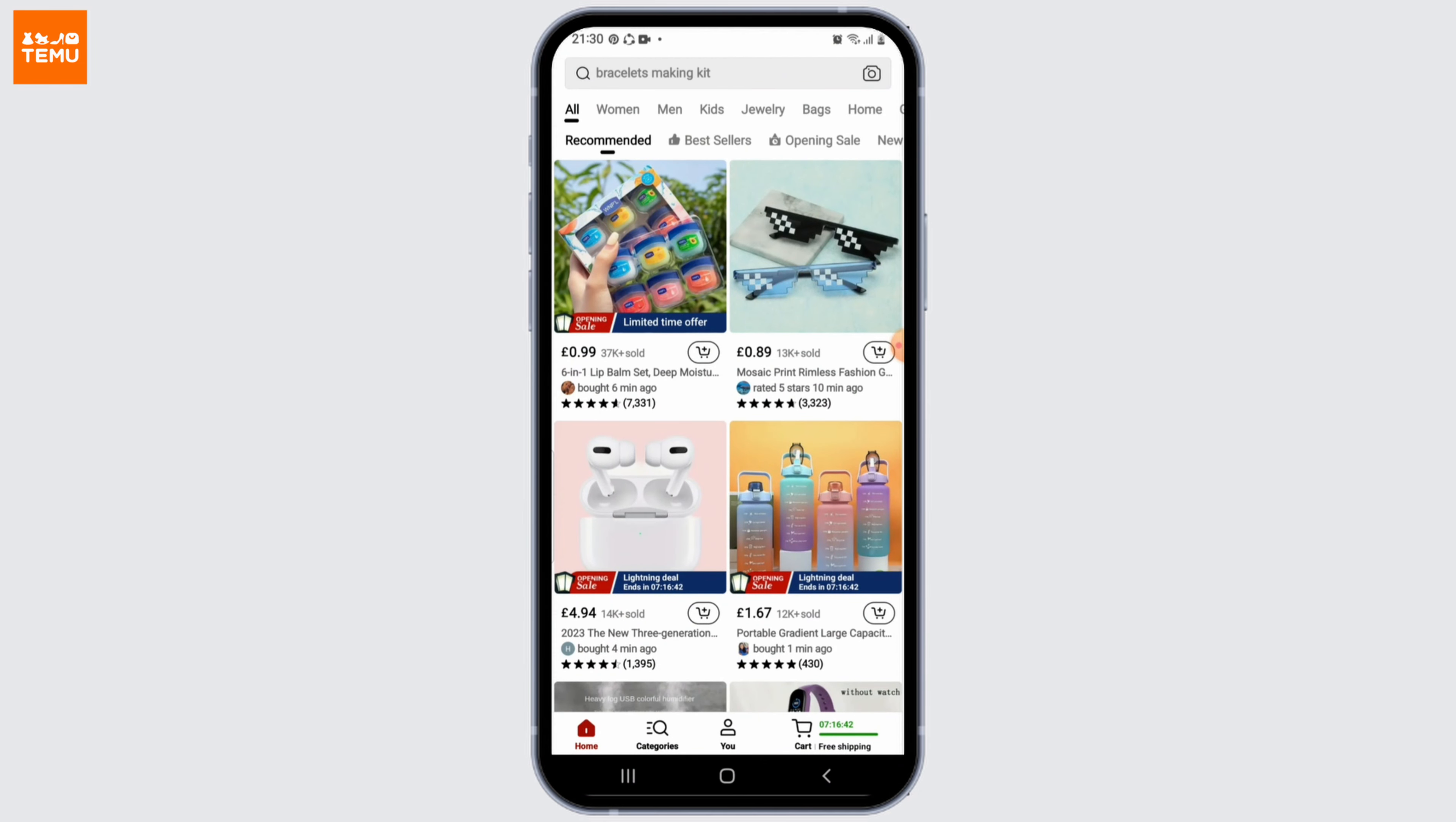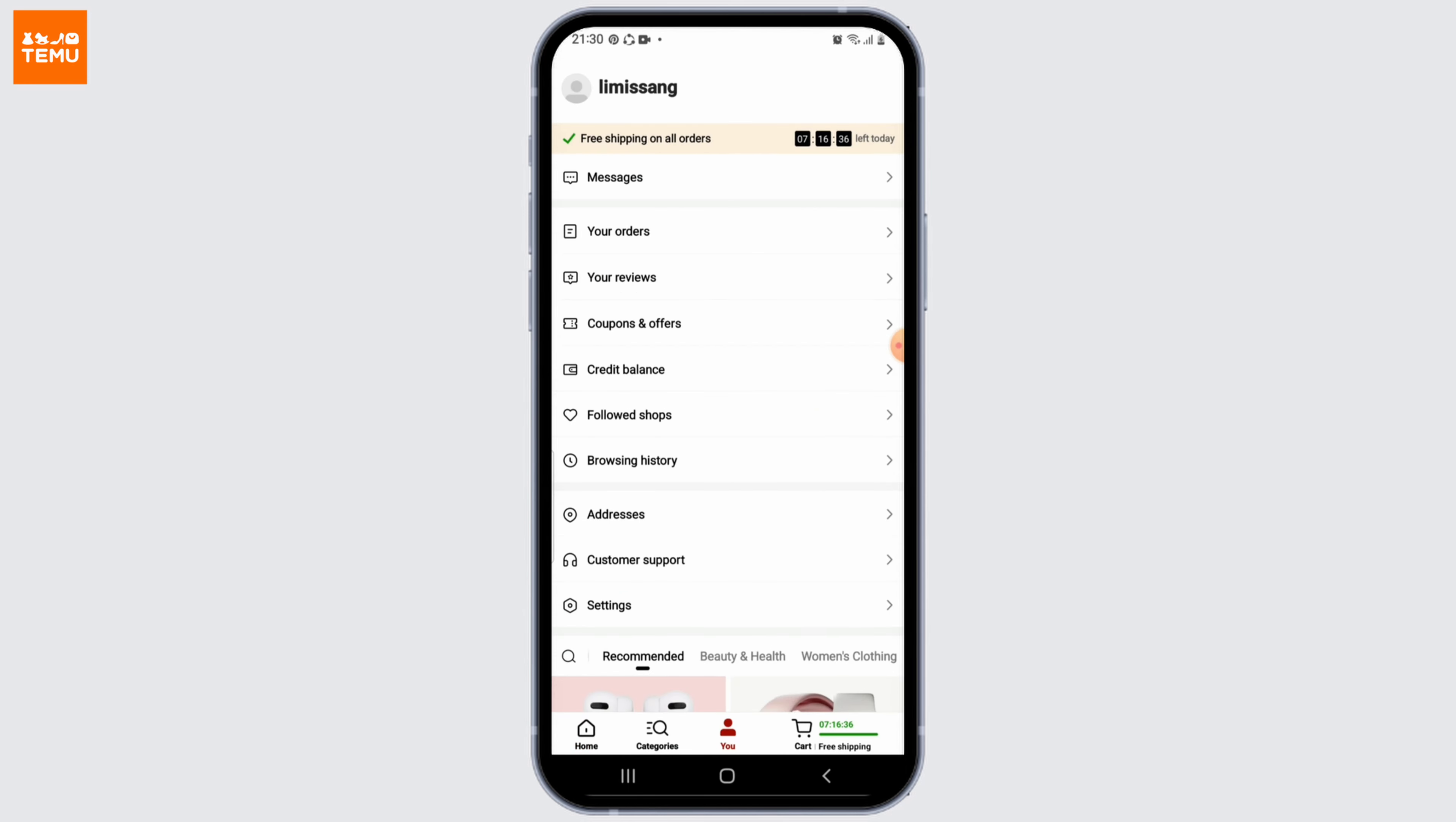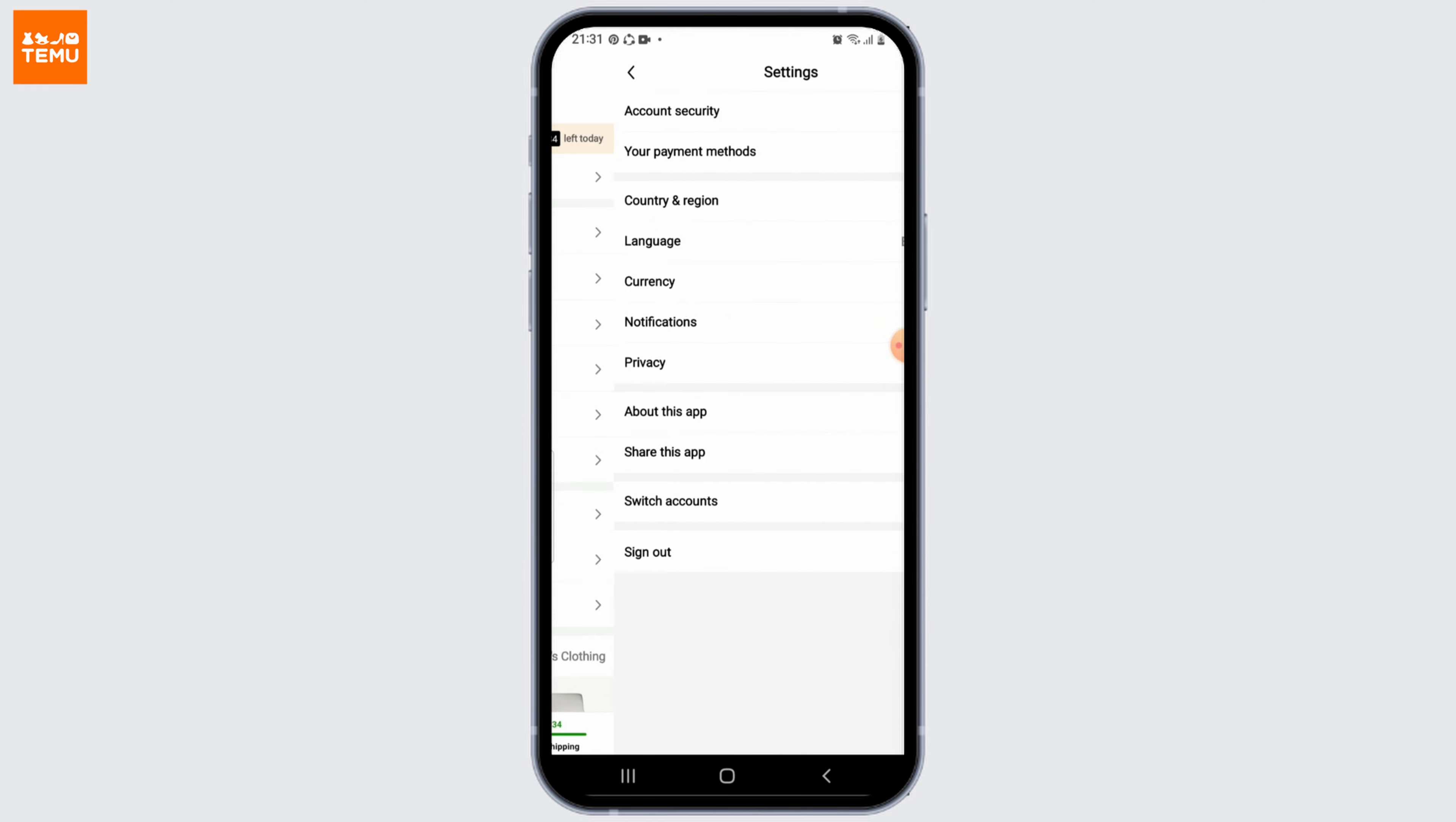Temu's official website and log into your account if you haven't logged in yet. Once you're logged in, tap on this U icon at the very bottom. From the profile page, tap on Settings.